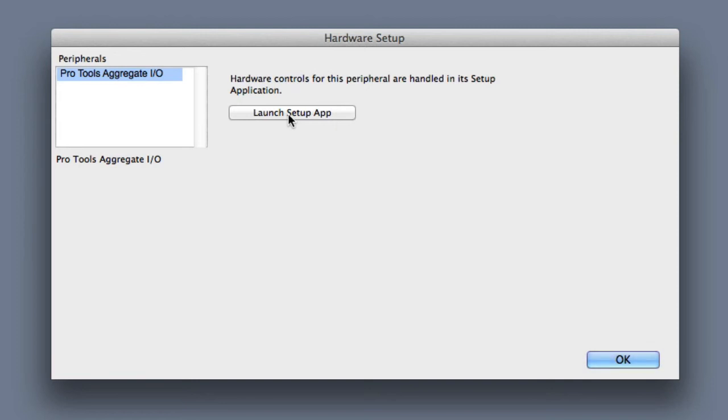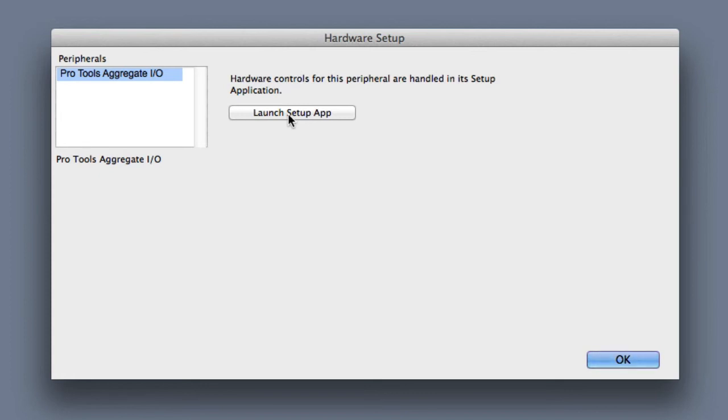This will launch the control panel for your specific audio interface. In this case, because I've selected the Pro Tools Aggregate I.O., the Launch Setup App button is going to open the Mac's Audio MIDI Setup Utility, and then I can use the Audio Devices window in Audio MIDI Setup to configure my interface options.